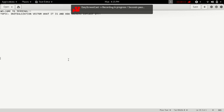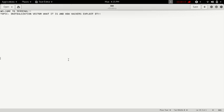Welcome to Terminal. Today I will be discussing the initialization vector, also known as the IV vector, what it is and how hackers exploit it.